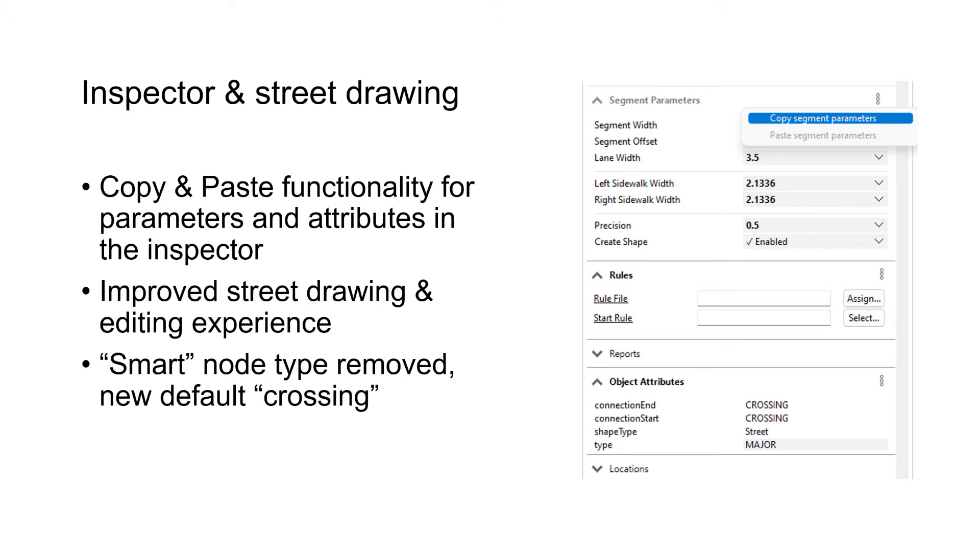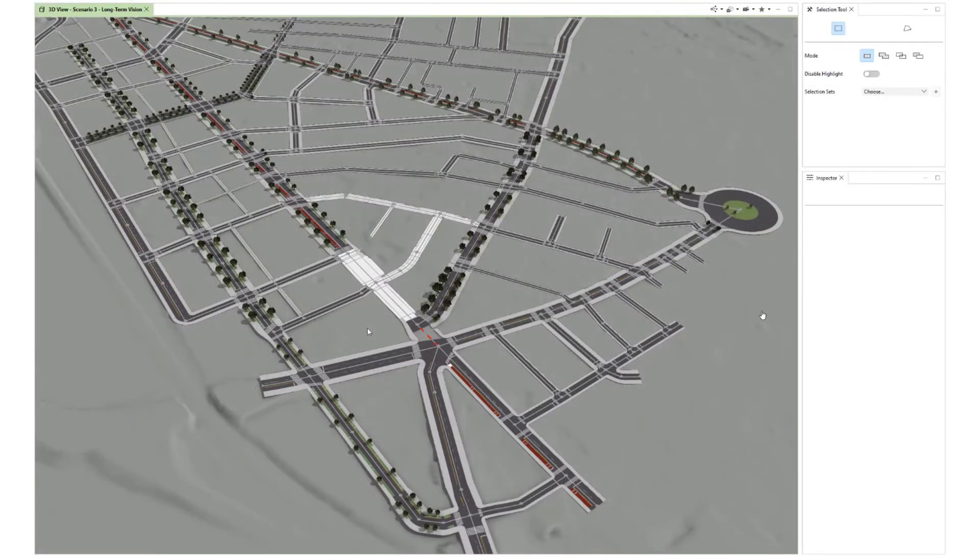We also made some general improvements to street drawing and removed the smart node type, setting the new default type to crossing. This has a huge impact when you draw with street drawing tools but also when you import streets using various options. We often had the problem that you get a lot of cul-de-sacs, and usually this is not what users want. Let's have a look at how this new street workflow could look like.